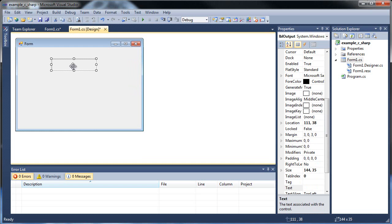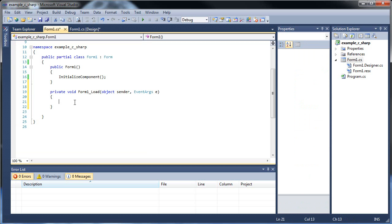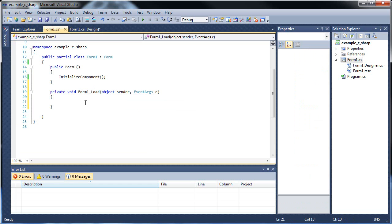So let's go into our form load event. Double click the form itself and basically all of our code that goes within our form load event, just by double clicking it, is what's executed as soon as you start the application.